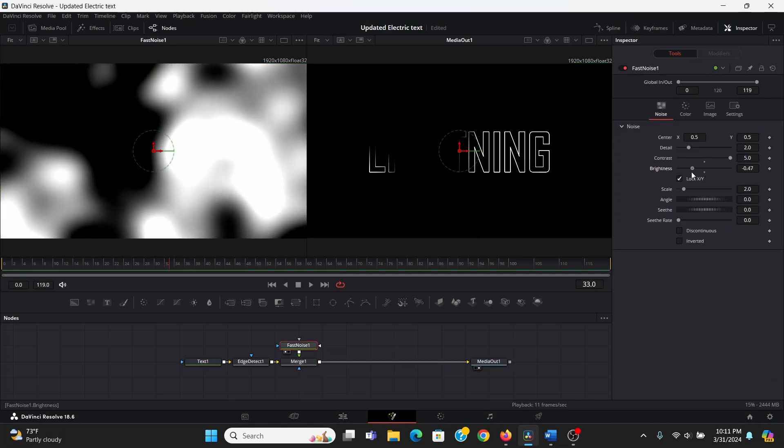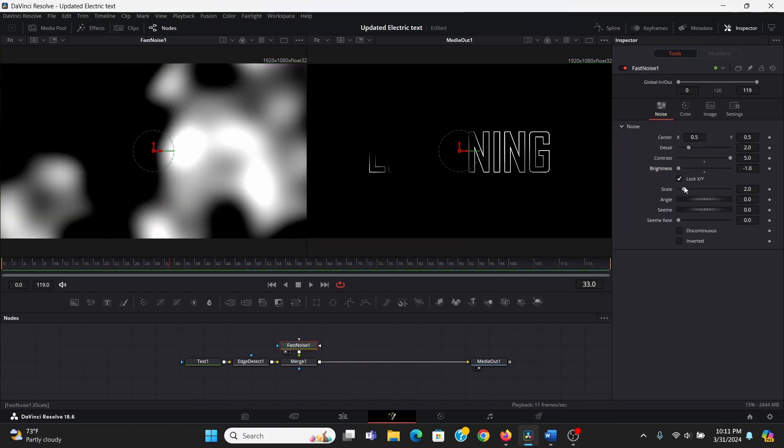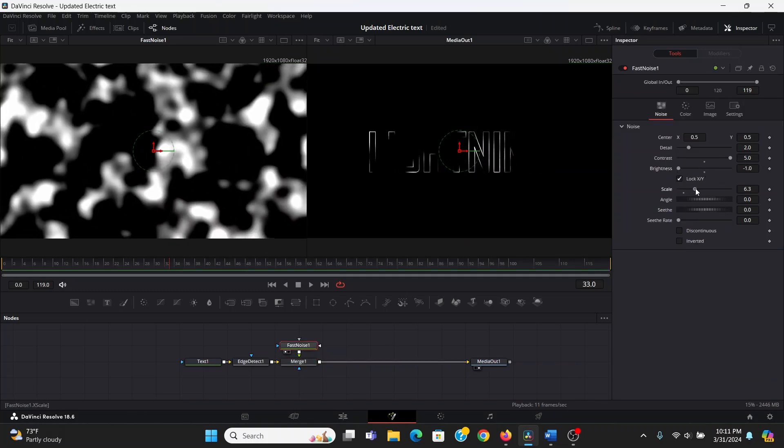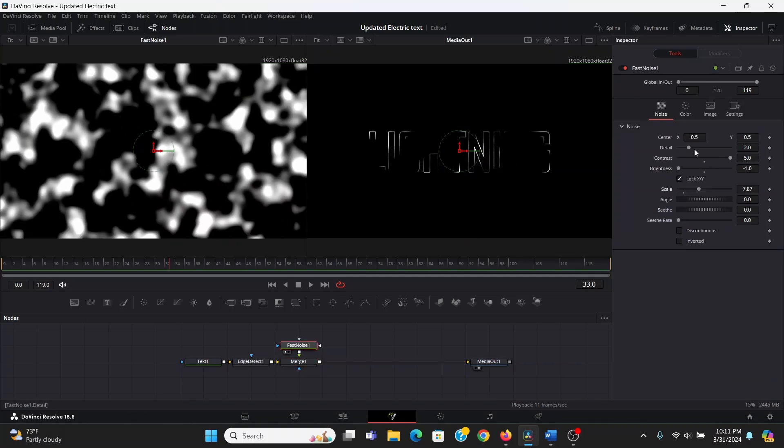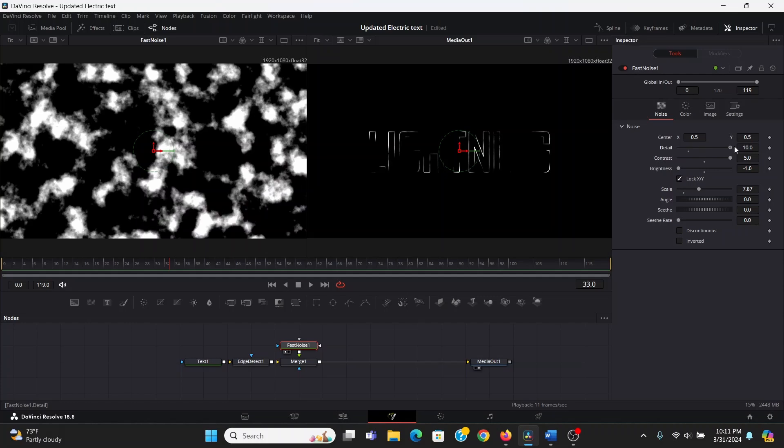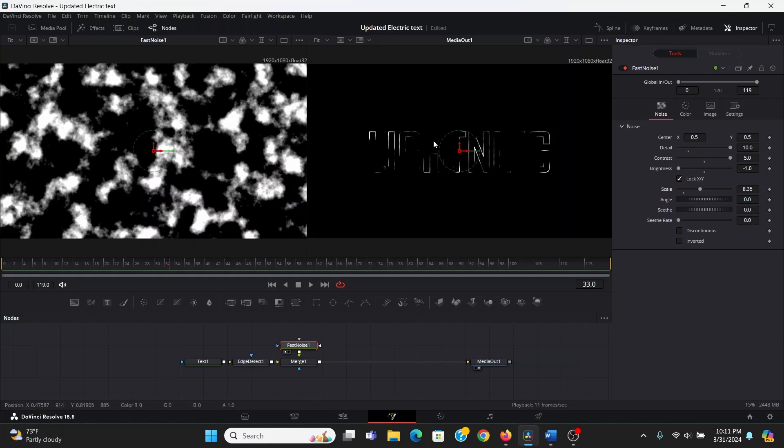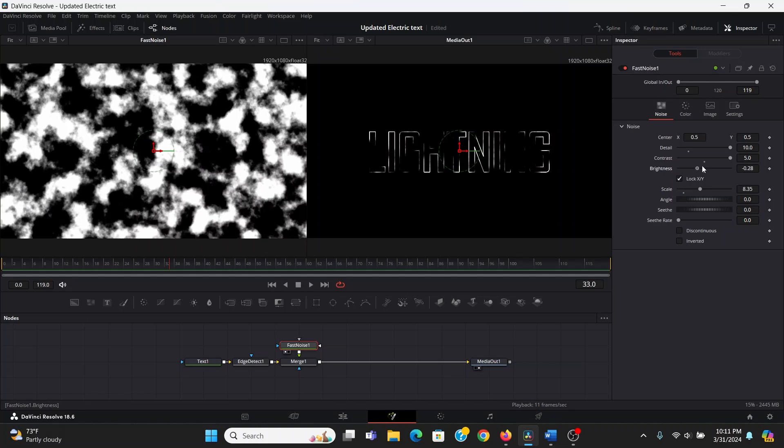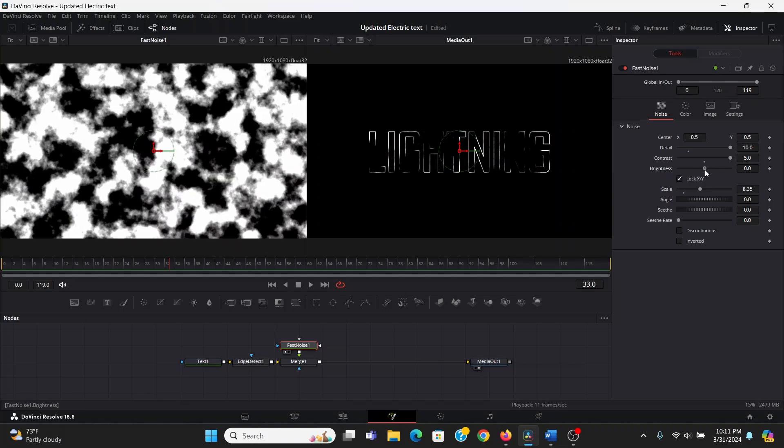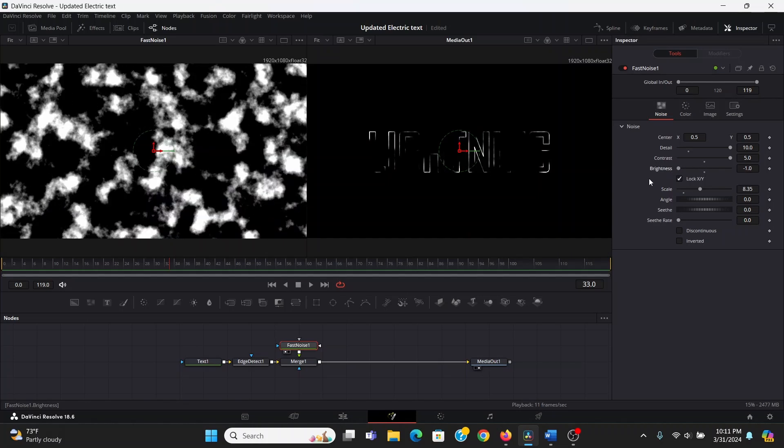In our fast noise, I want to bring down the brightness, bring up the scale, and maybe bring up the detail a bit. Now this is going to determine where the lightning is on our text. And the brightness determines how much lightning there's going to be. You can bring it up if you want more, and bring it down if you want less.